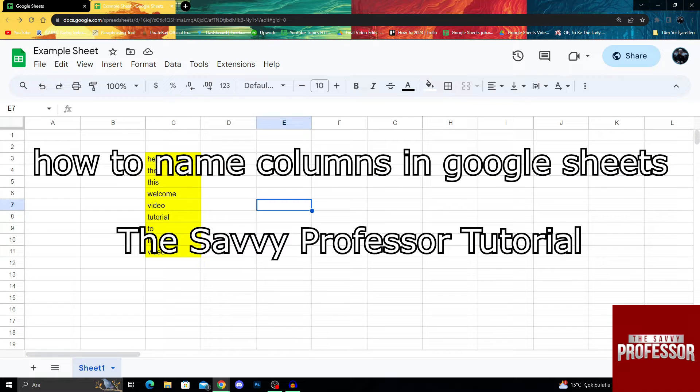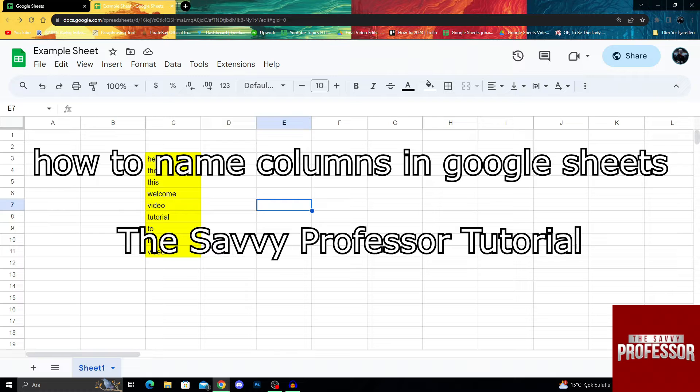Hello guys, welcome to the Savvy Professor, and in today's video, I will show you how you can actually name your columns in Google Sheets.